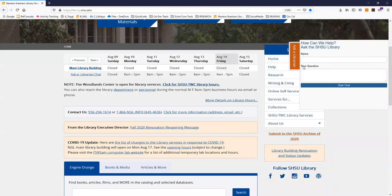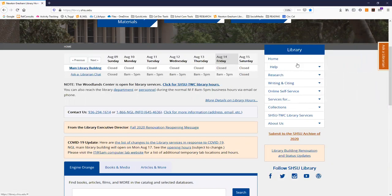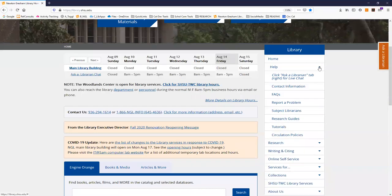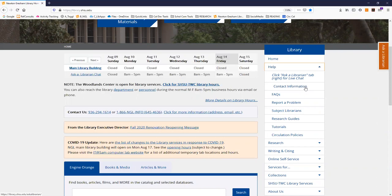You can also submit questions by text message, email, and of course telephone. Just click help in our menu and click contact information to find the details for these other means of reaching out.